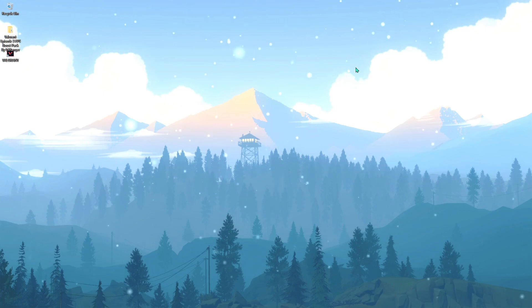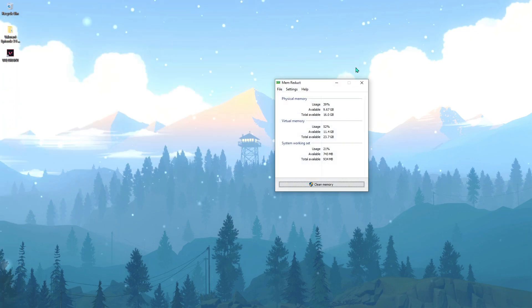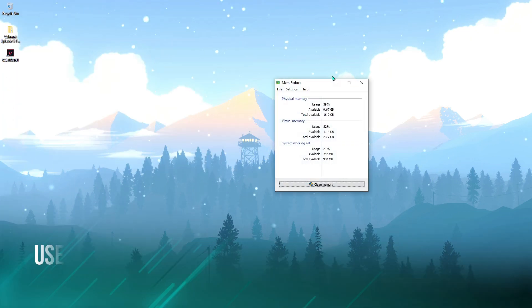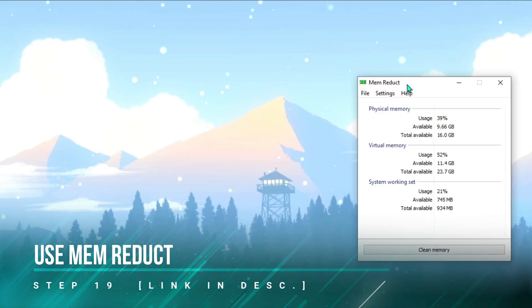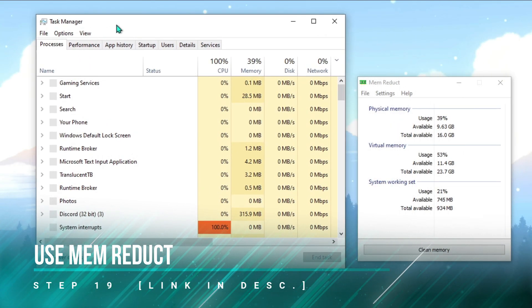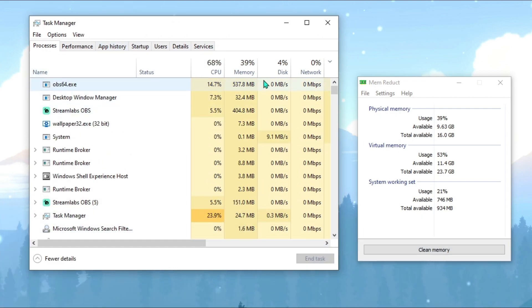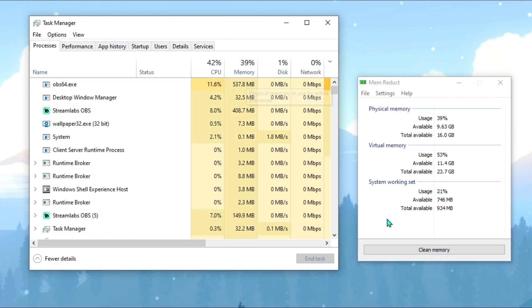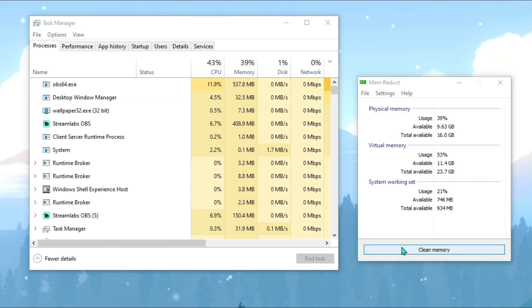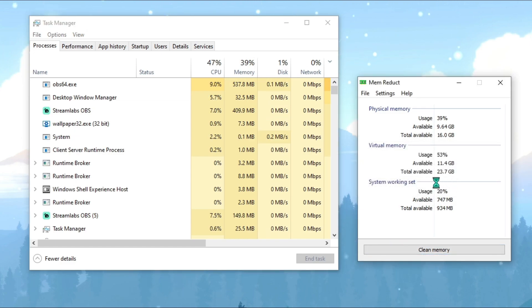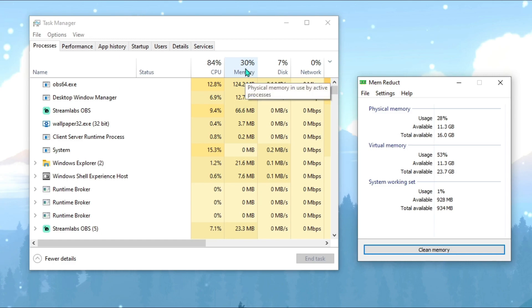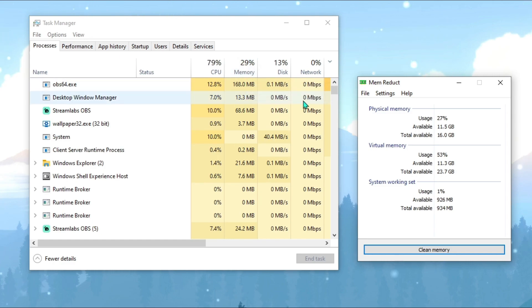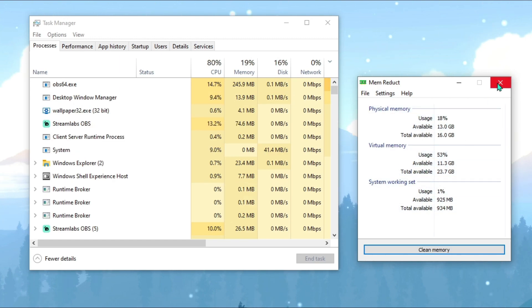Then we have something called Mem Reduct. I'll be leaving all of the links in the description below and I'll explain to you how Mem Reduct works. For that, I'll open up my task manager. As you can see, there is 39% of memory consumption in my PC. Once I hit clean memory and I hit yes, it goes all the way down. So every time before you run Valorant, make sure you use Mem Reduct as well.